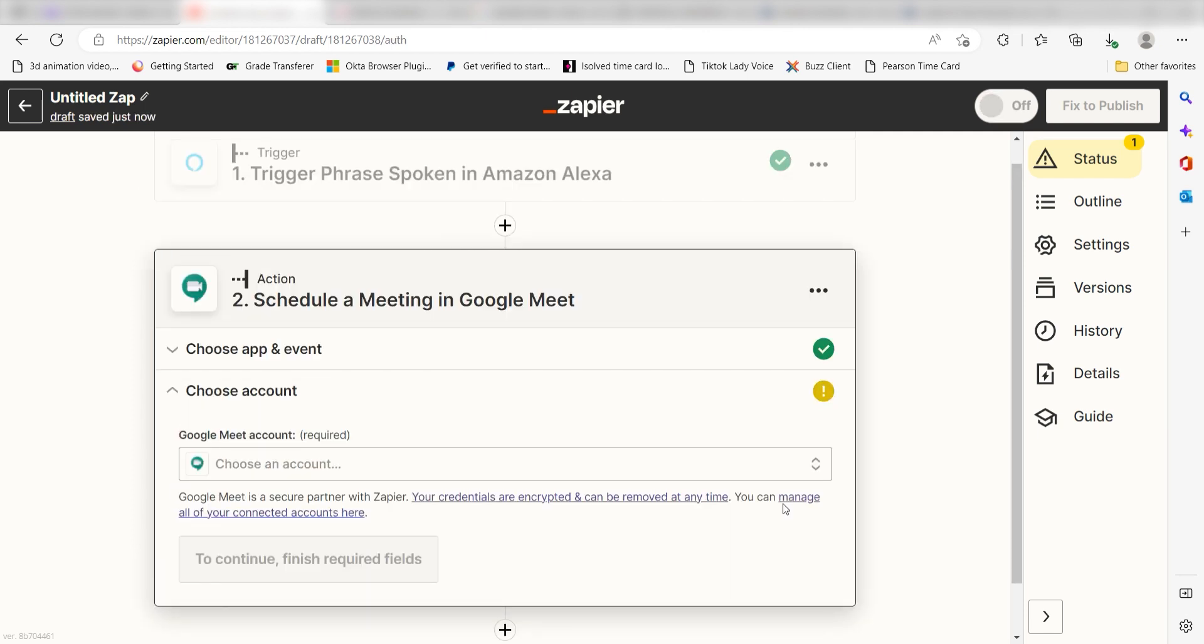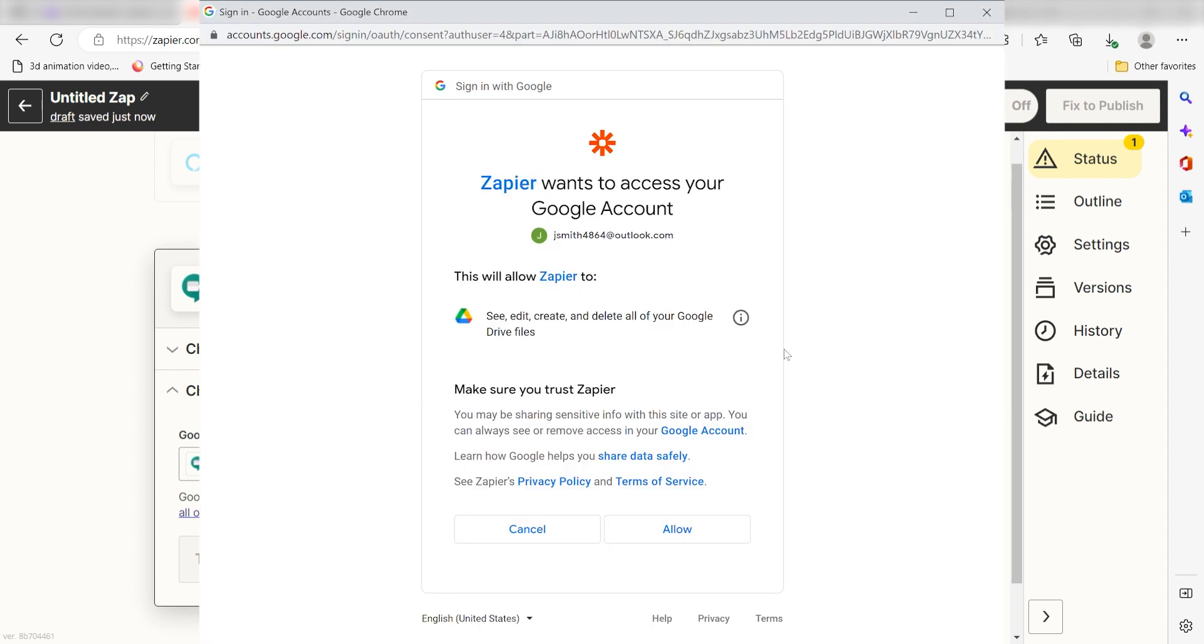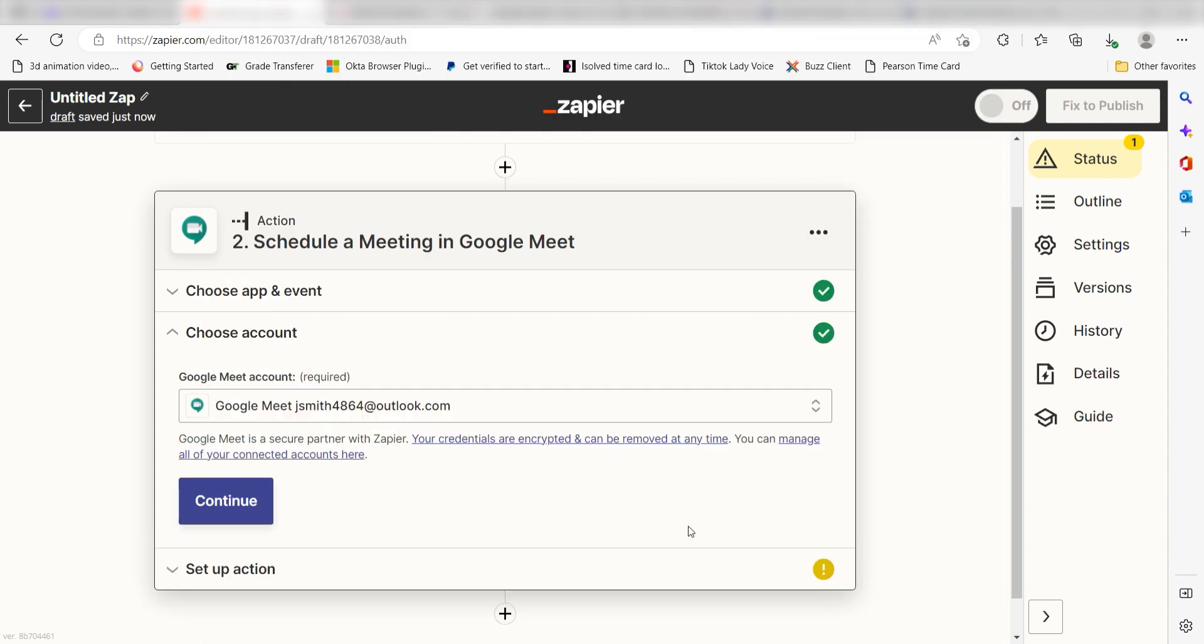The first time we set up Google Meet, we'll need to authenticate it with Zapier. A link will pop up for you to log into your Google account. Don't worry, it's totally safe, because Zapier uses industry standards for encryption when connecting with each of your apps. I'll put a link to Zapier's security and trust page in the description as well.